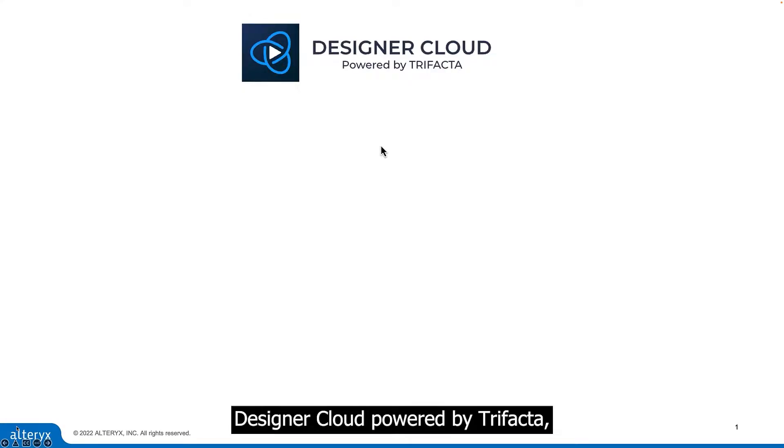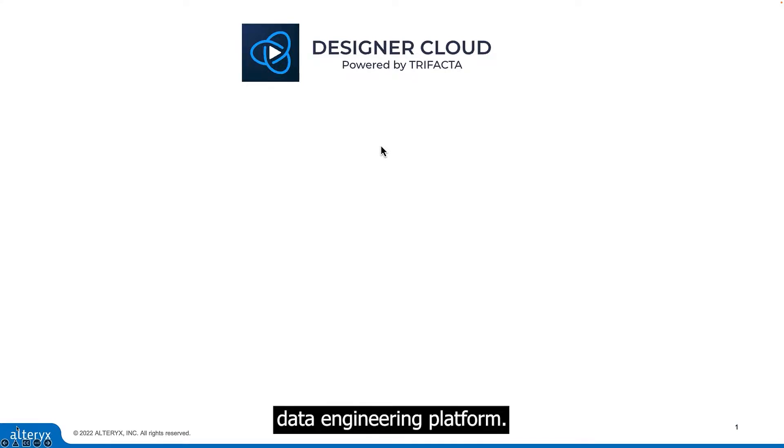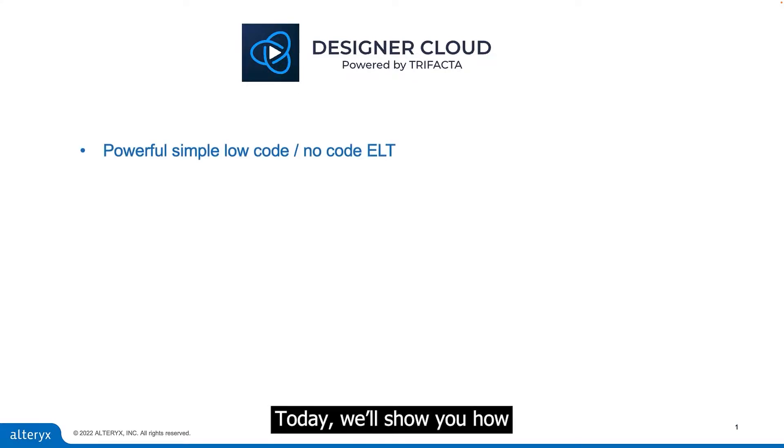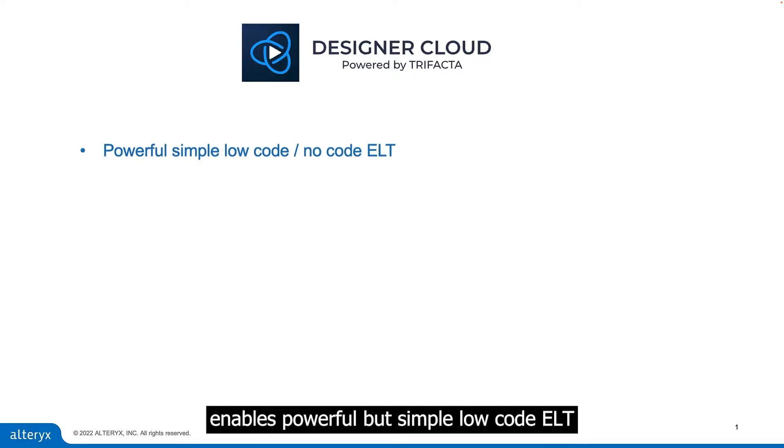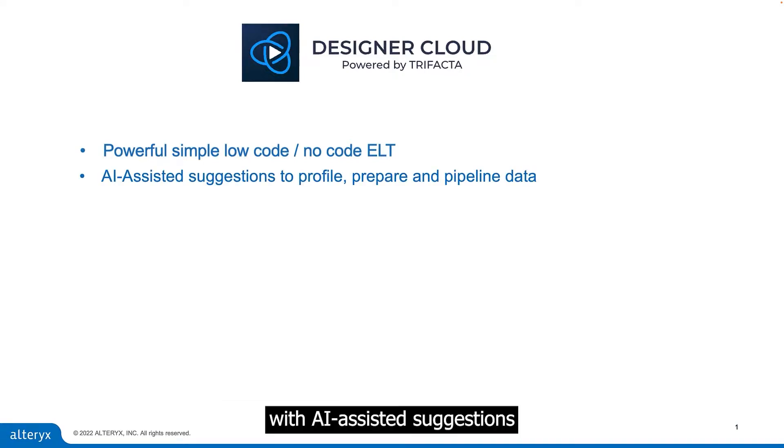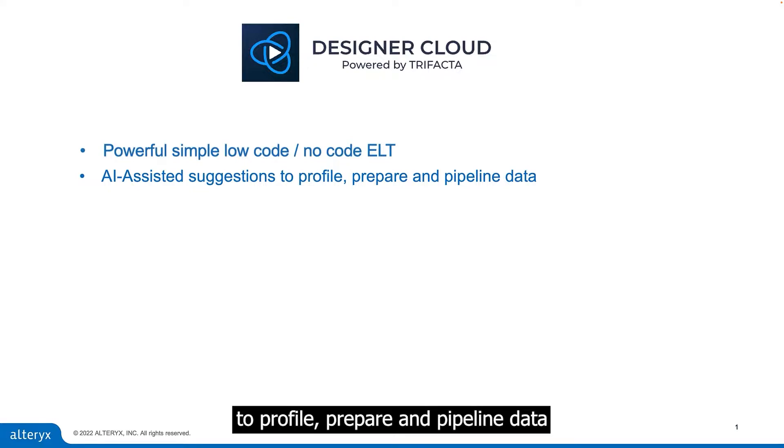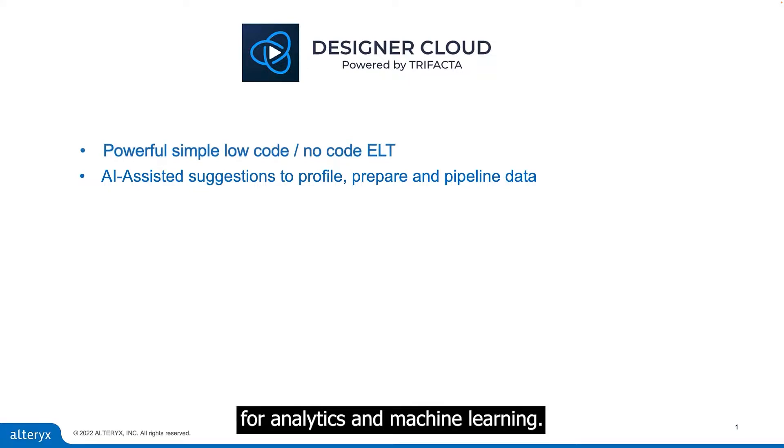Welcome to this walkthrough of Designer Cloud powered by Trifacta, our self-service data engineering platform. Today, we'll show you how Designer Cloud enables powerful but simple low code ELT with AI-assisted suggestions to profile, prepare, and pipeline data for analytics and machine learning.